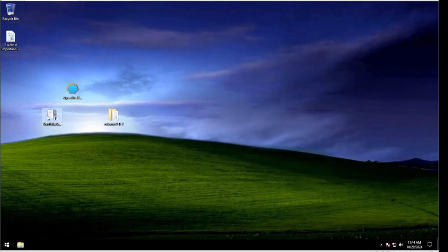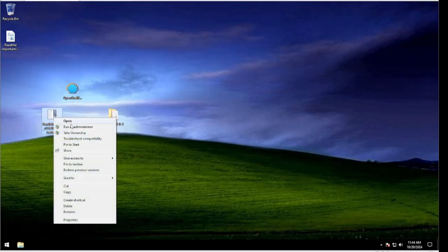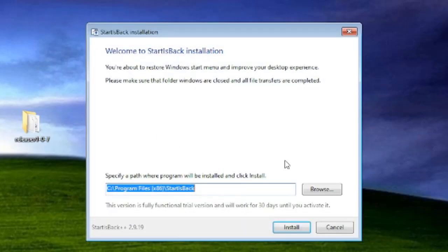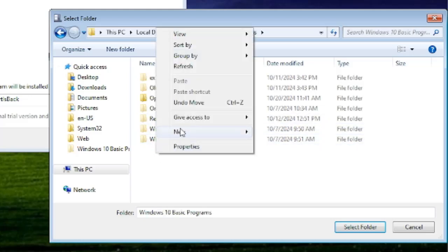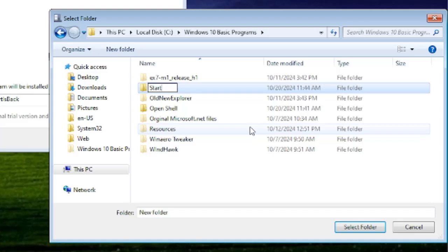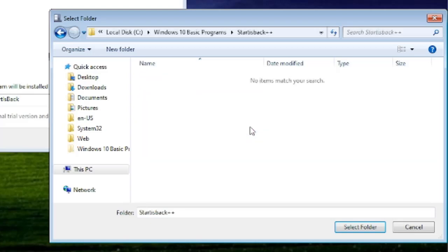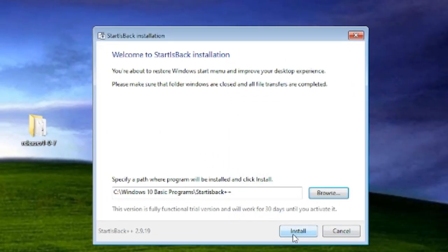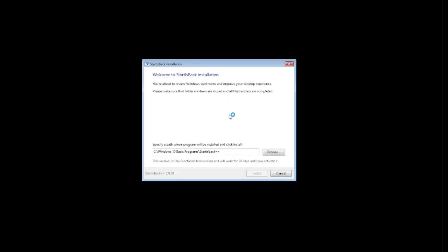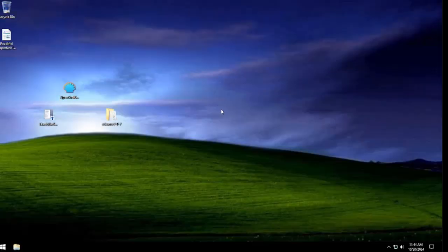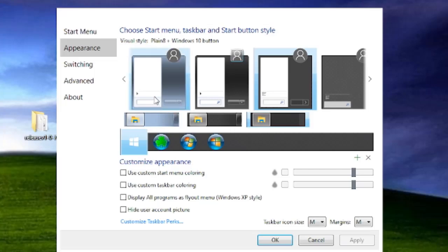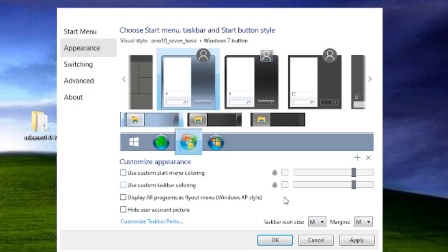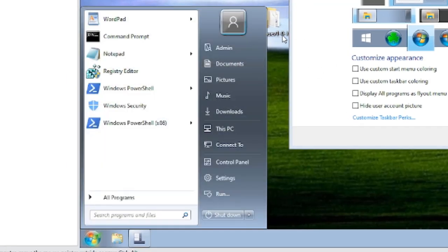Now we're going to install Start is Back first — run it as administrator, install for everyone. Hit browse, create a custom directory, hit New Folder, name it Start is Back Plus Plus, and install it there. Go ahead and click Install. It'll take a minute. Then click Configure Start is Back. You can simply select the style buttons, hit Apply, and you're done if that's all you want.